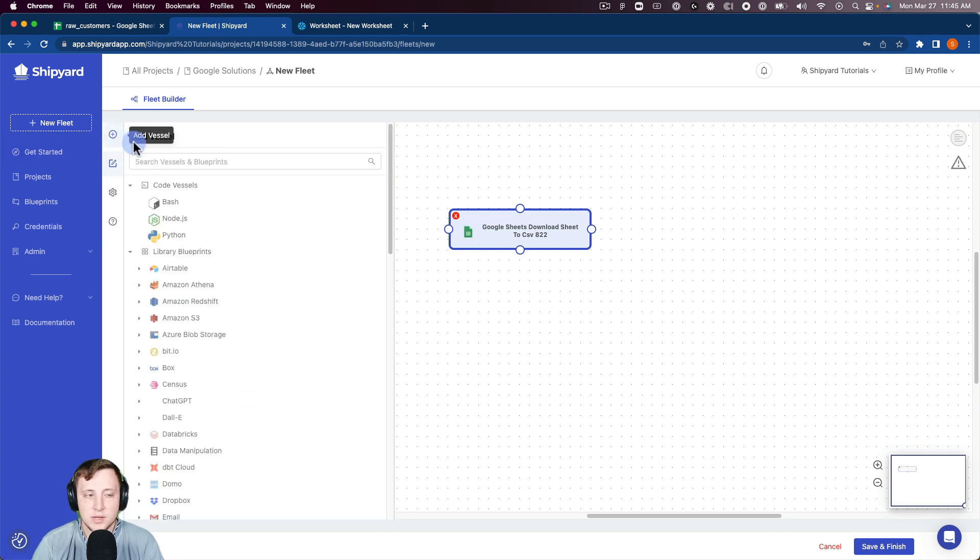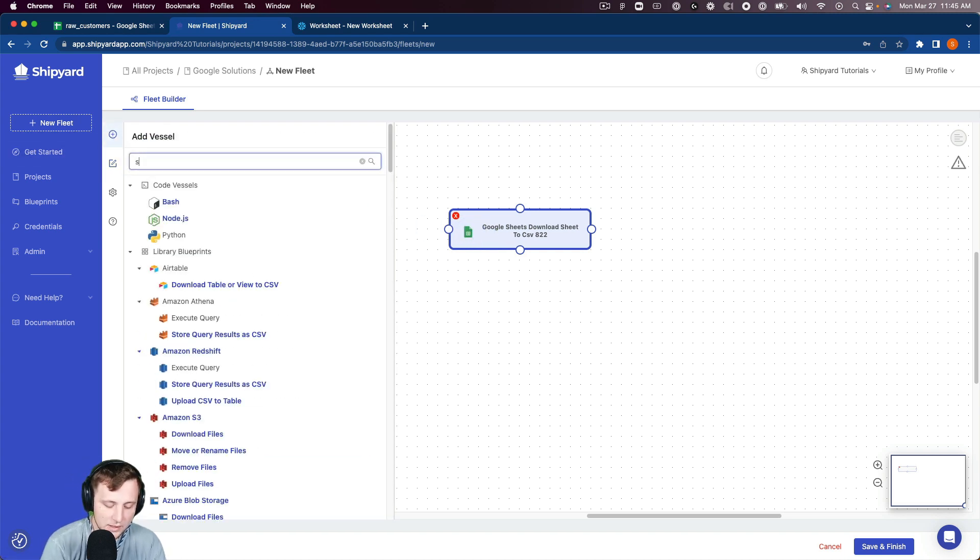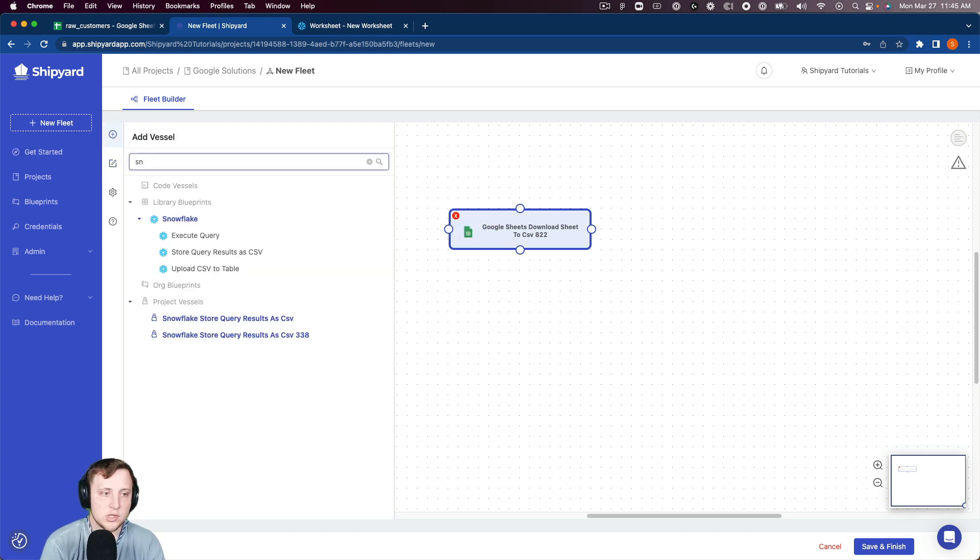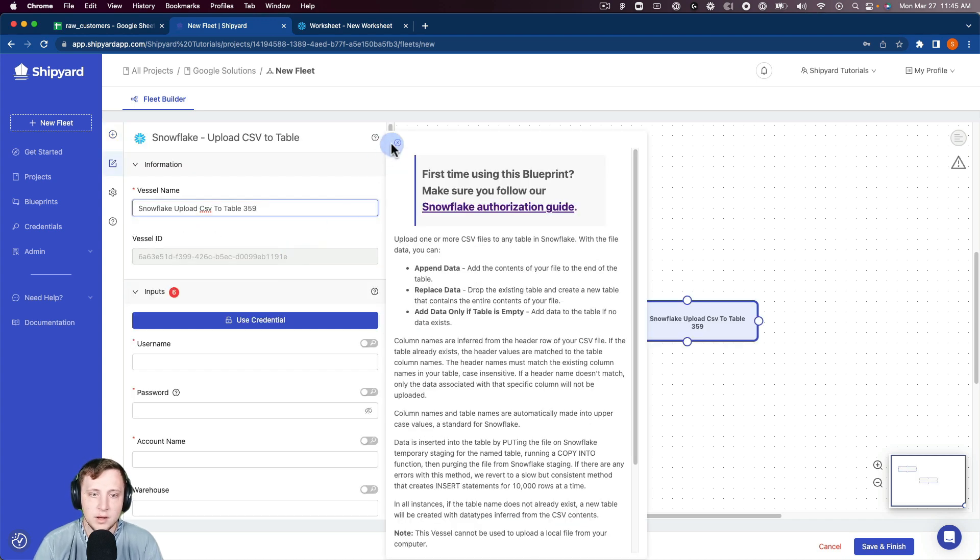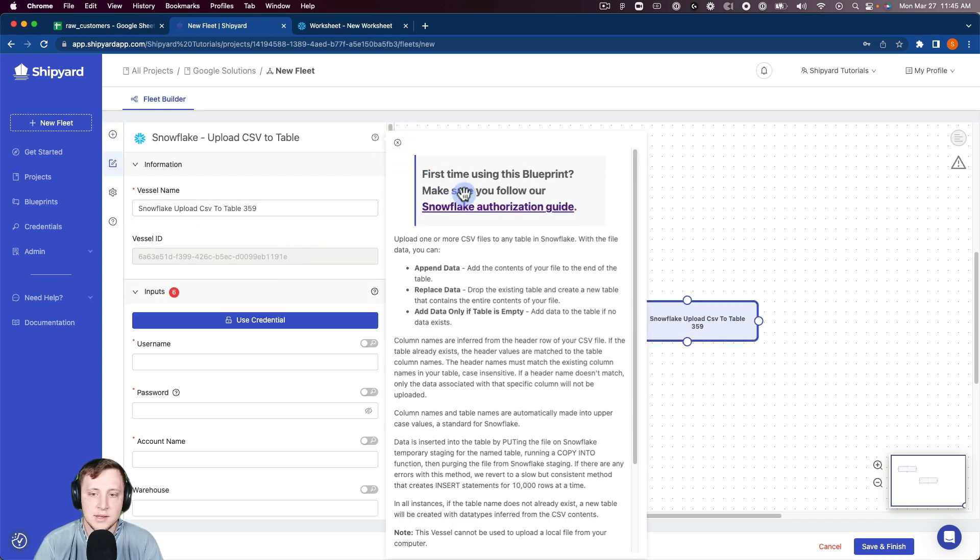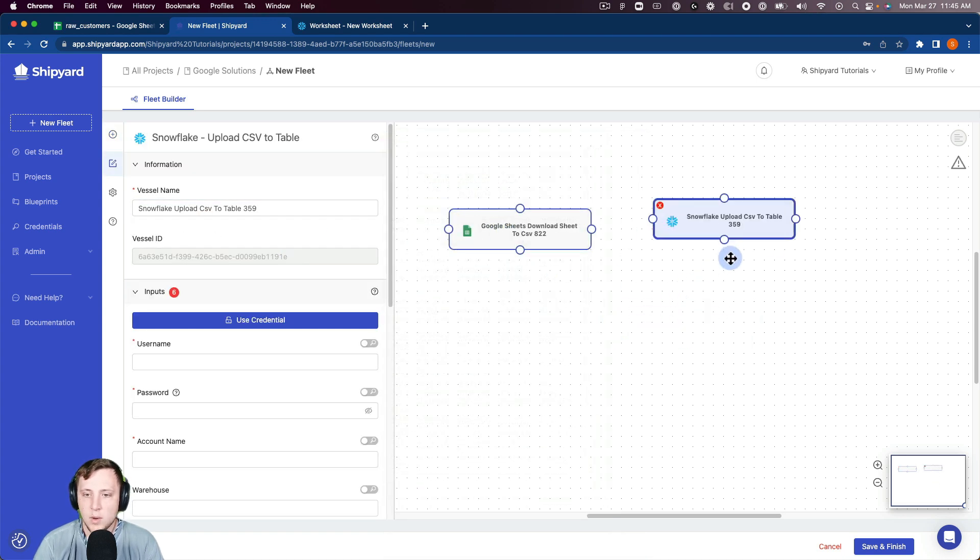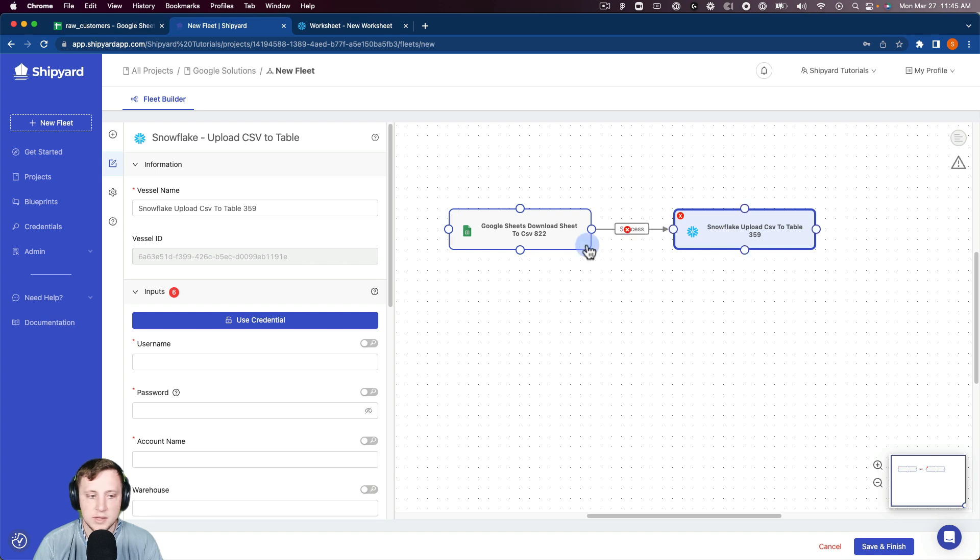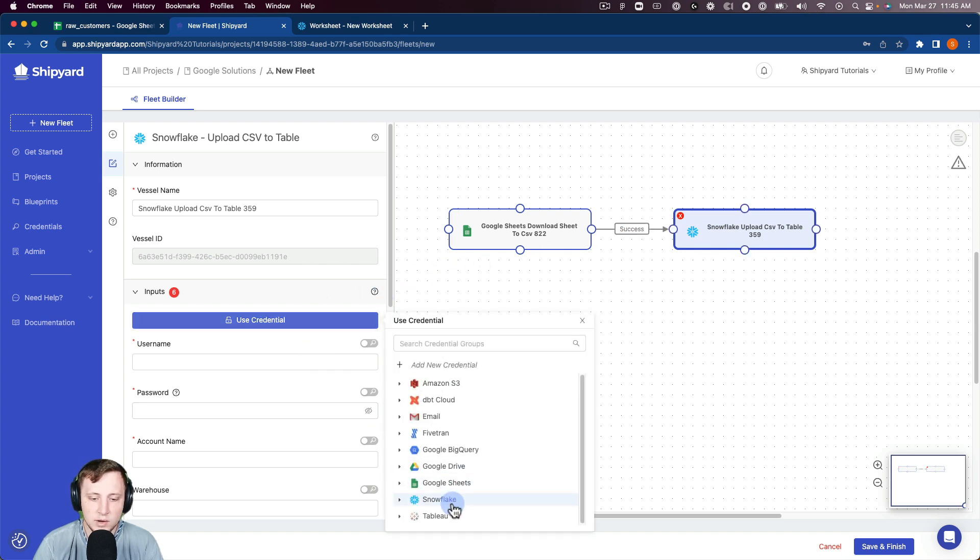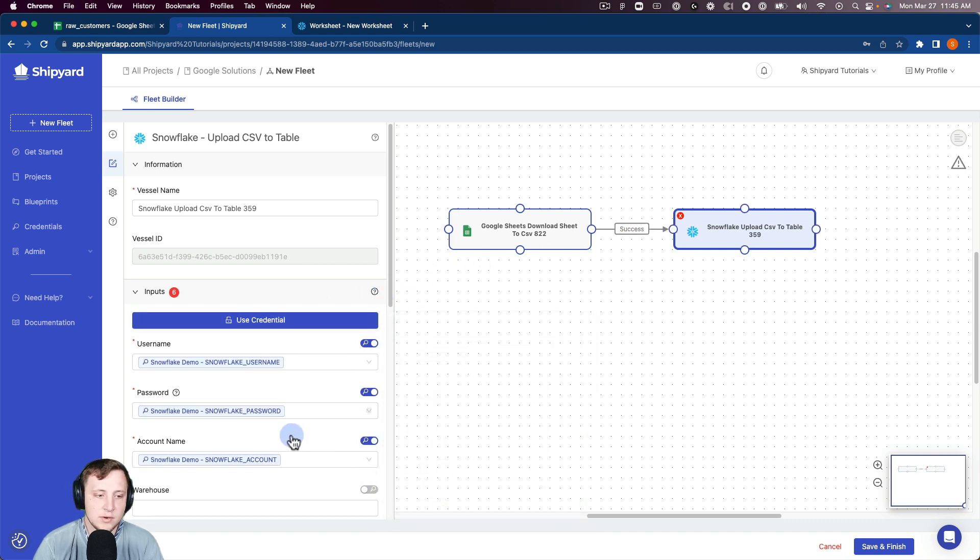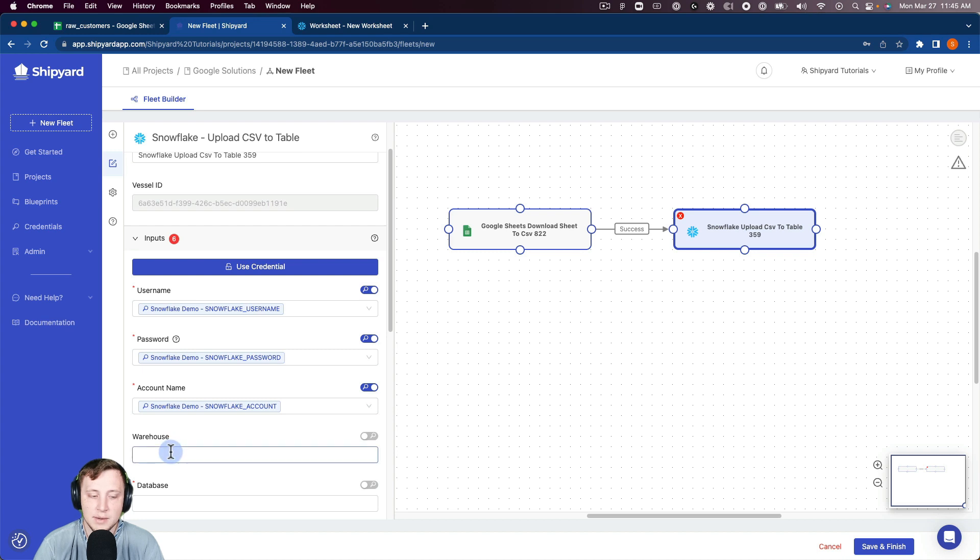So now we need to upload this into Snowflake. Search Snowflake upload CSV to table, click that. Now we can pull it up here, connect them together. We're going to use our Snowflake credentials that we have, just put our username, password, and account name in.